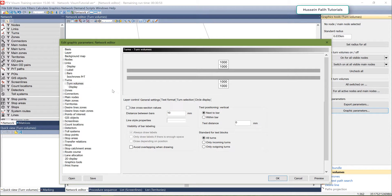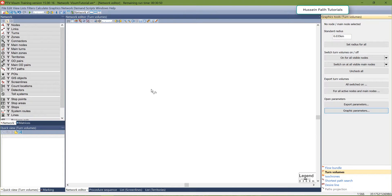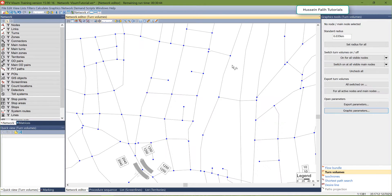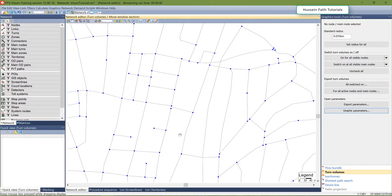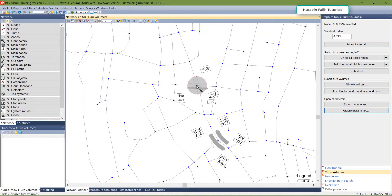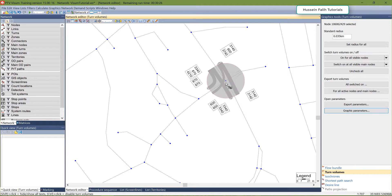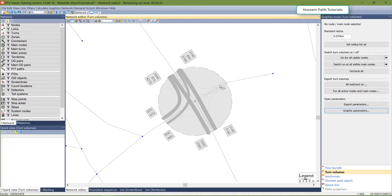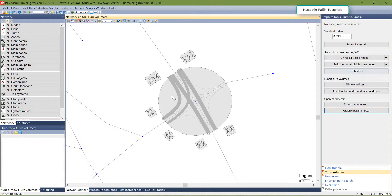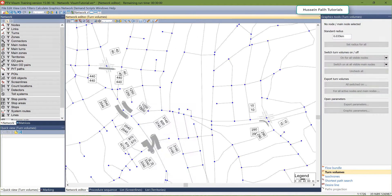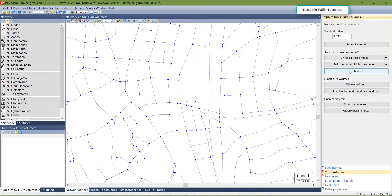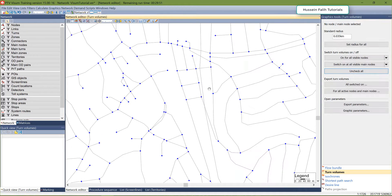Let me go to another node that has a different turning movement. Here I can see 870 coming from this direction going right, and 3340 going straight. That's why you have these different colors on the balls. Now I have about four or five nodes open for turns — I can just uncheck all and they will disappear. That's the basics for turn volume.